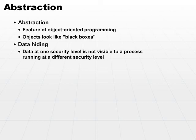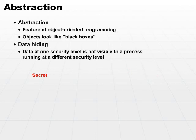So let's say that I'm running at a security level of secret. There's data that resides in a directory that is classified as top secret. I should not even be able to see that that data exists, much less be able to see the data itself.